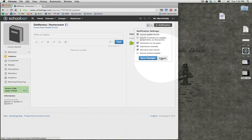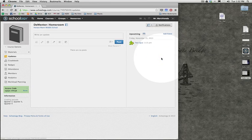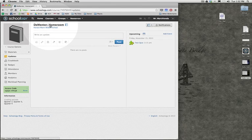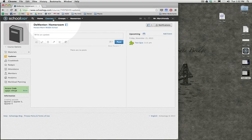So when you're all done, you can hit Save Changes. I'm going to cancel there because frankly, I don't need to be updated about Mrs. Dementor's homeroom.